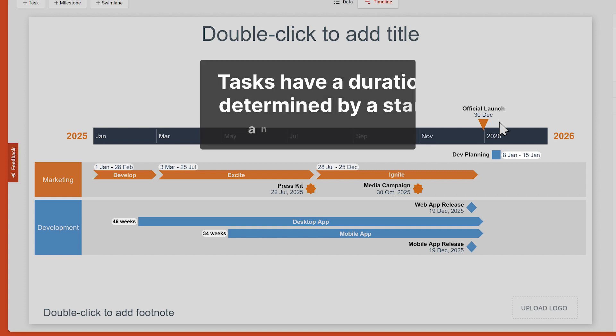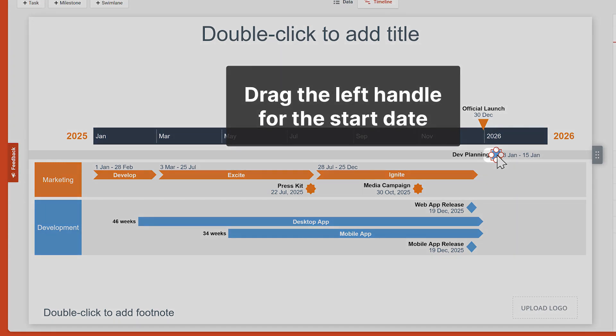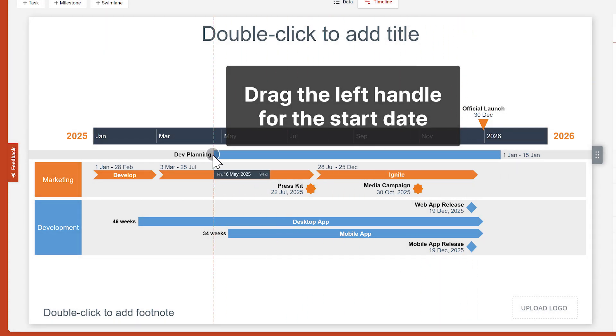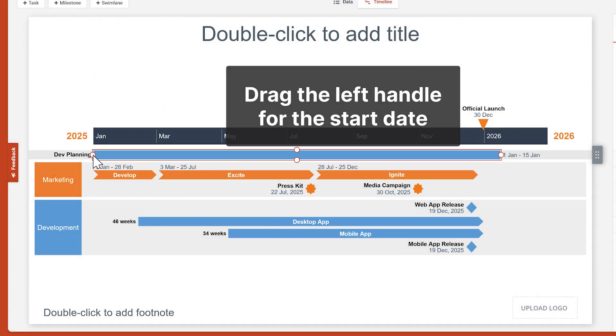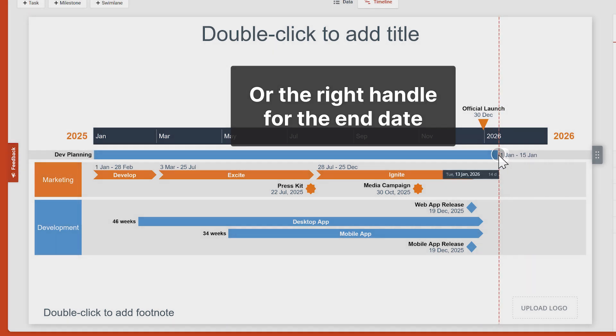We can edit these individually by selecting a task and dragging the left handle for the start date or the right handle for the end date.